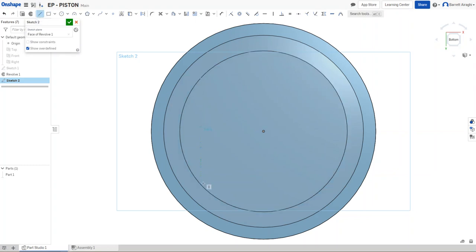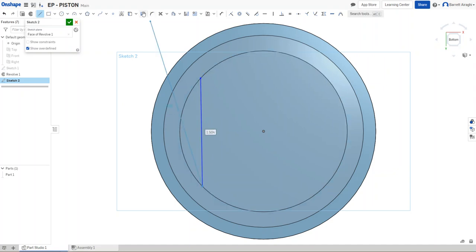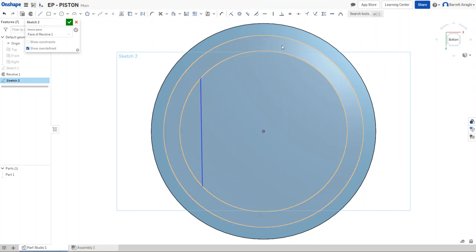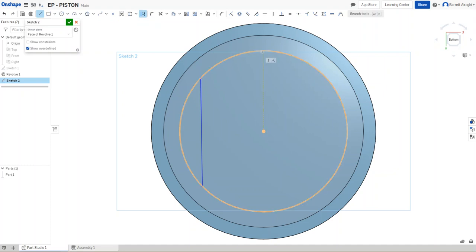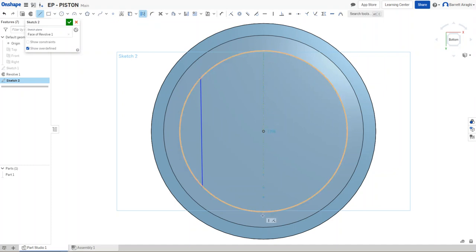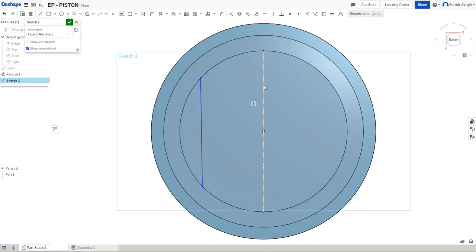So I'm going to create a line here. I'm going to do another line here. And I'm going to make it a construction line. And I'll explain why in just a minute. So I'm going to take this from here to here. Okay. So that gives me a perfect line in the center.